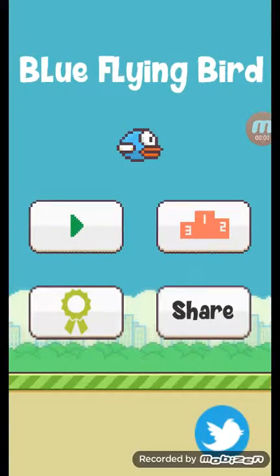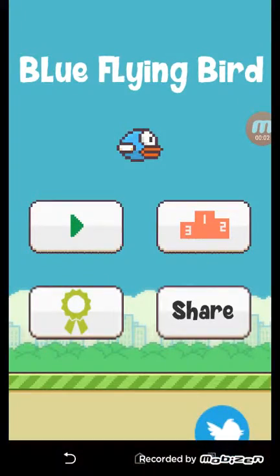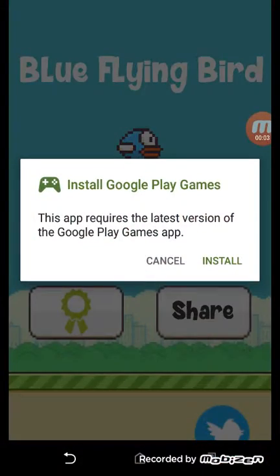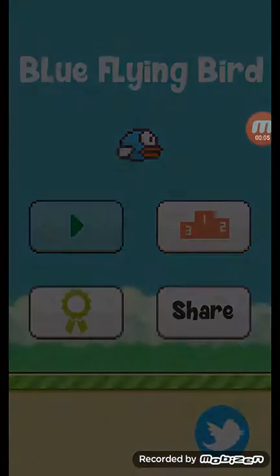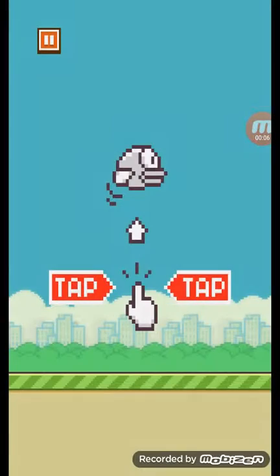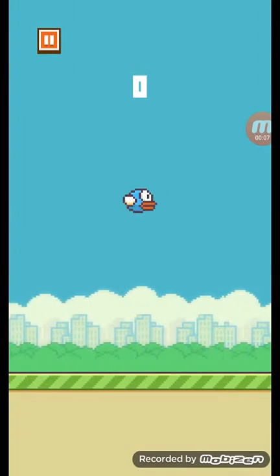What's up guys, we're back with another video and today we'll be doing some Flappy Bird I guess again.